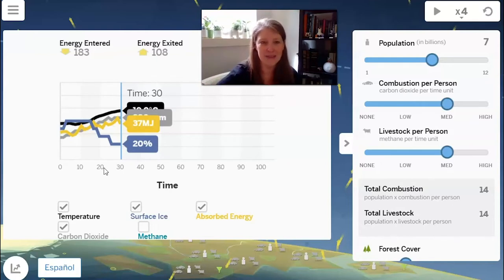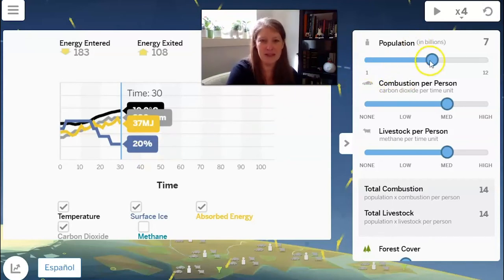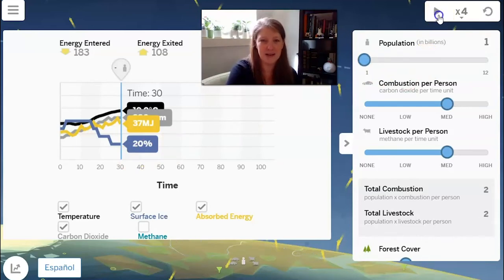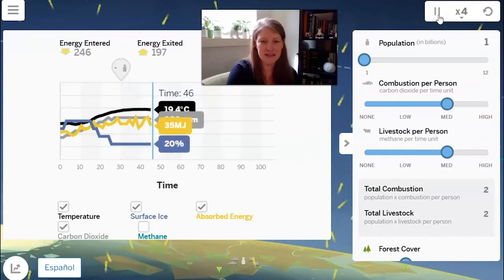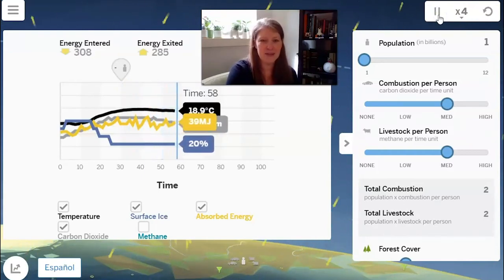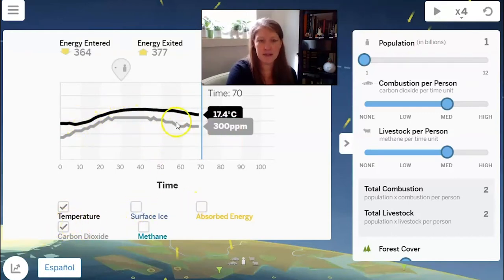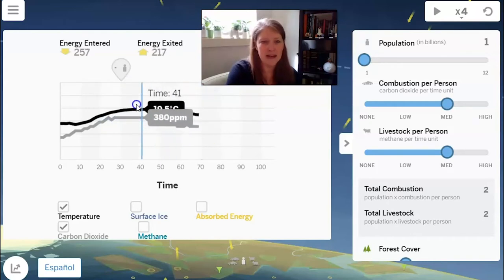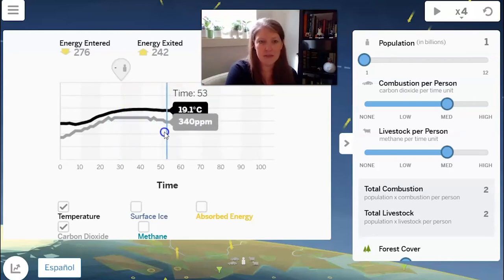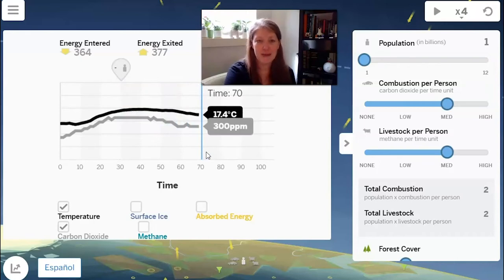Now, what happens if we decrease Earth's population from 7 billion down to 1 billion? I'll hit play and let it run until about 60 seconds. The carbon dioxide is the gray line and the black line is the temperature. When we started, the temperature was higher and it's dropped down about 2 degrees Celsius, and the amount of carbon dioxide in the atmosphere went from about 380 parts per million down to 300 parts per million.